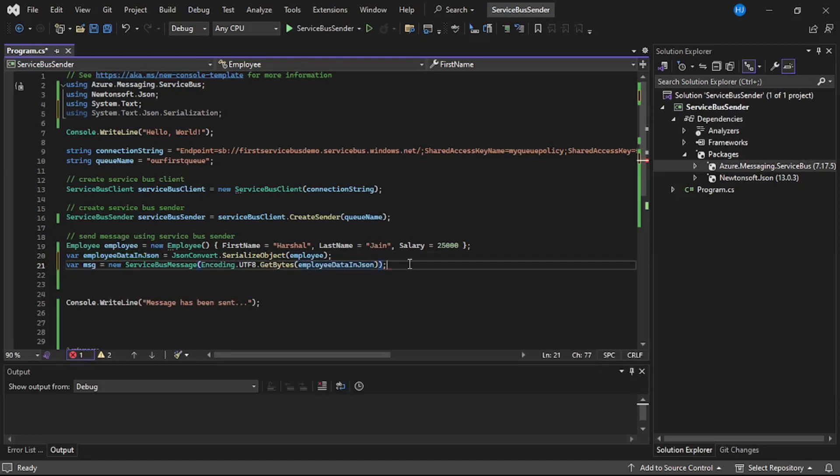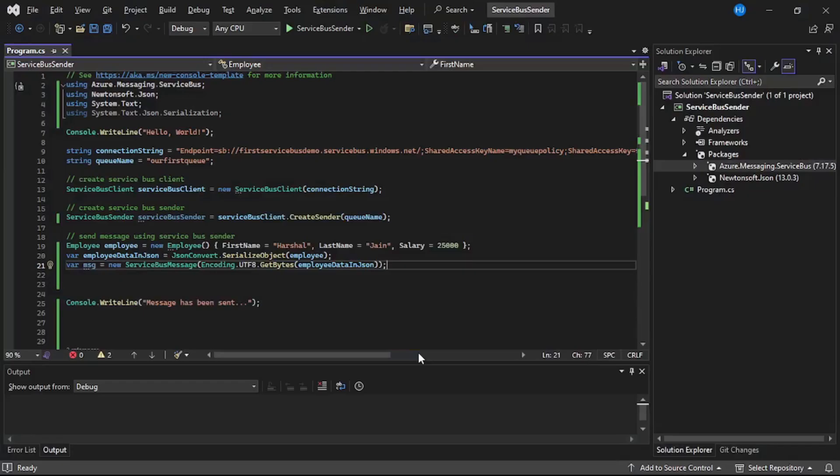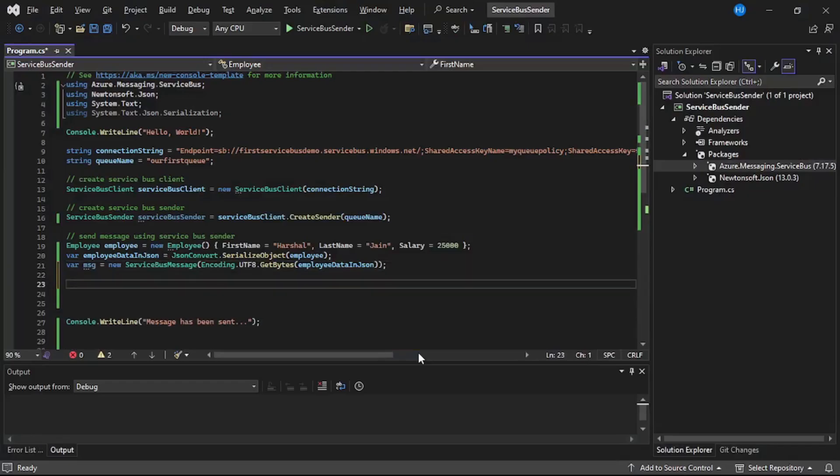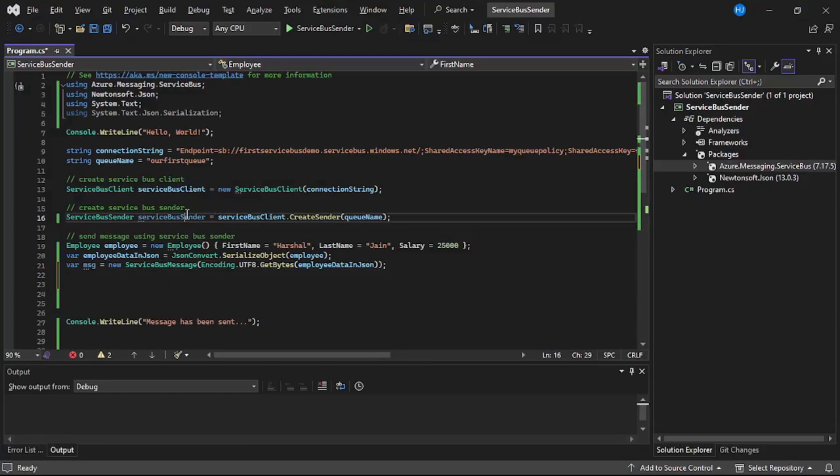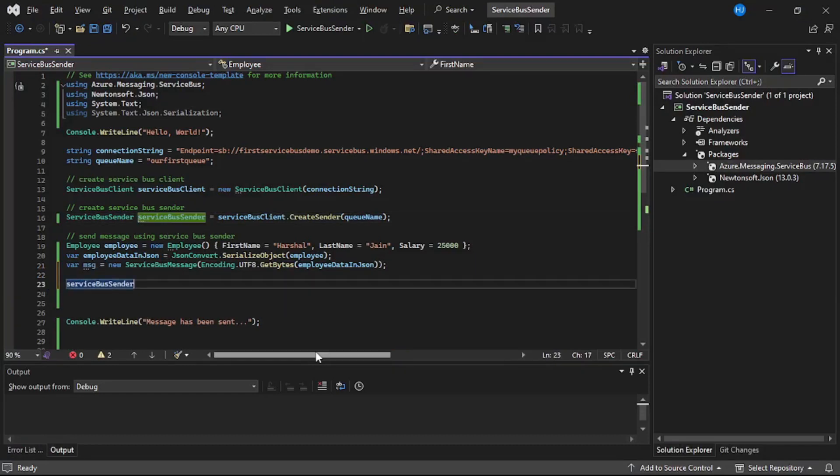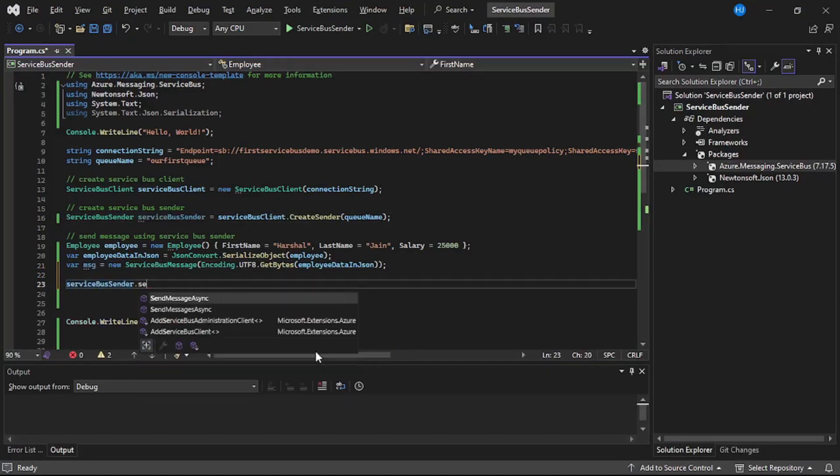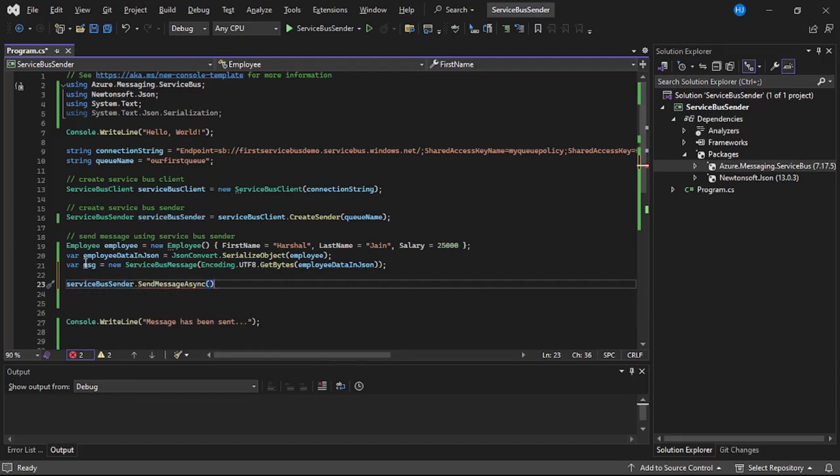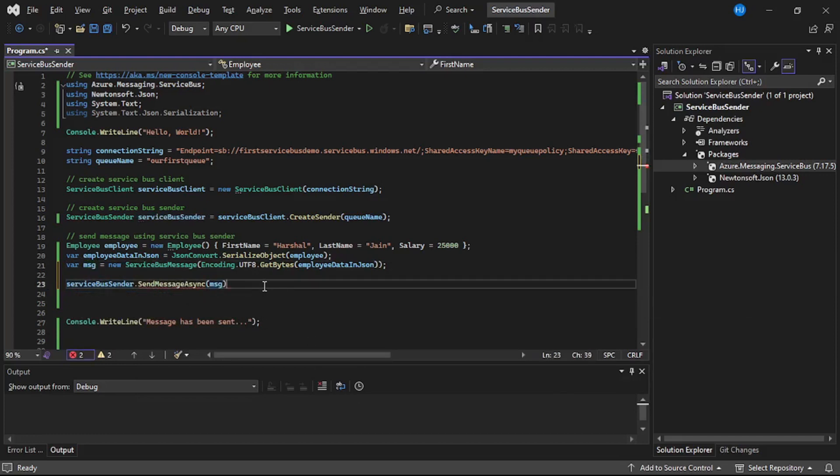Now let's actually send this message. We will say await serviceBusSender.SendMessageAsync and pass our message.